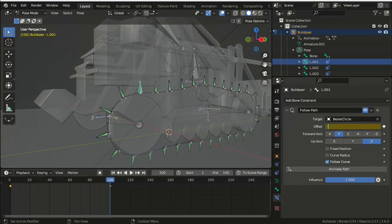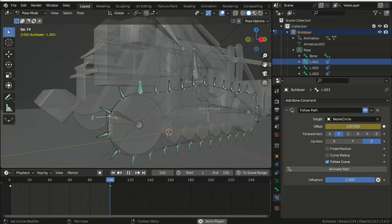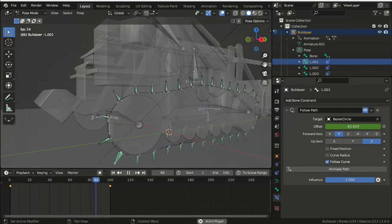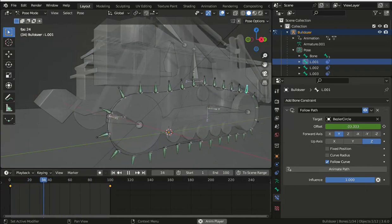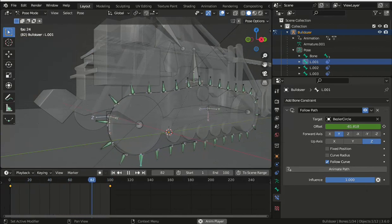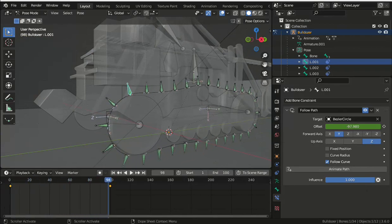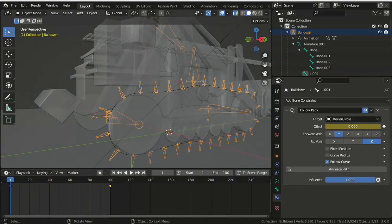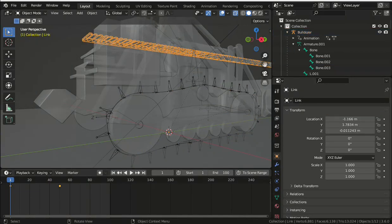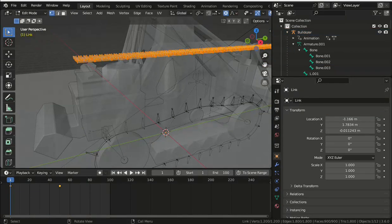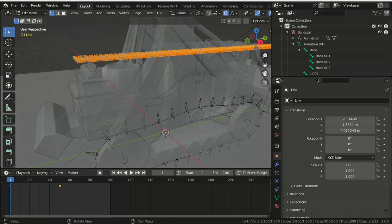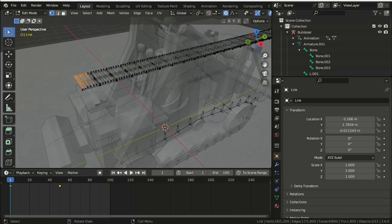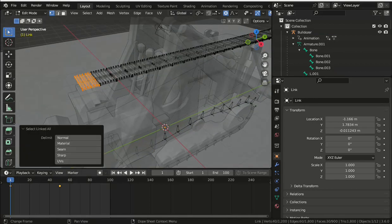Once the bones are animated using the bone constraint, you need to select the vertices for each link and add a vertex group with the name of each bone for each link. So select, make sure you've got all of the separate parts of the link selected, and then use Ctrl+L to select everything that's joined to that link.